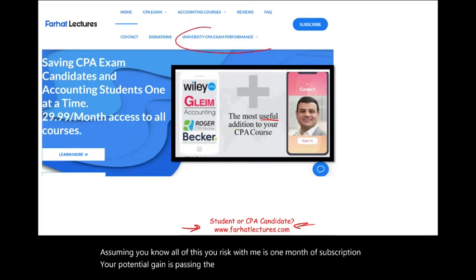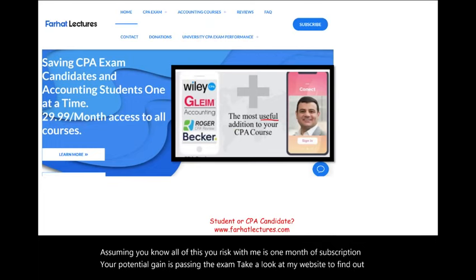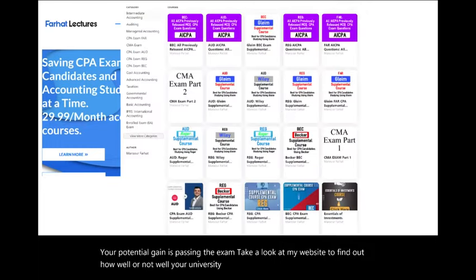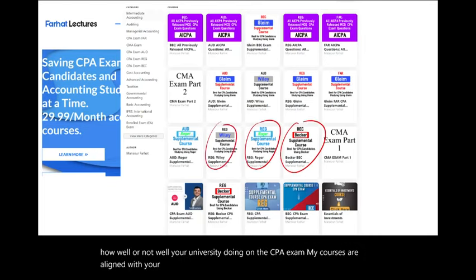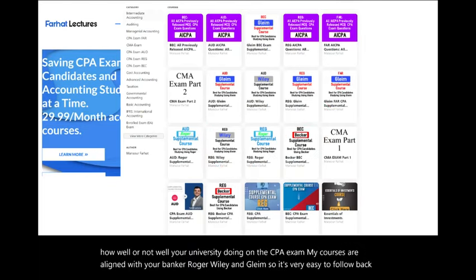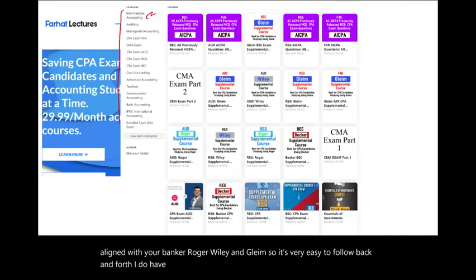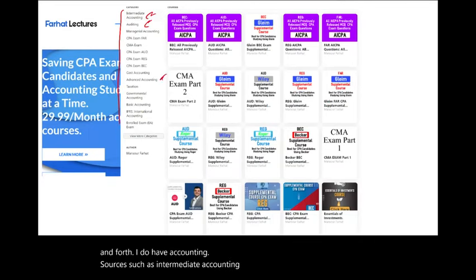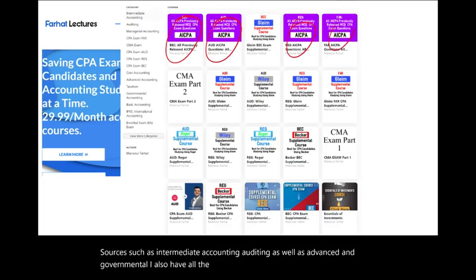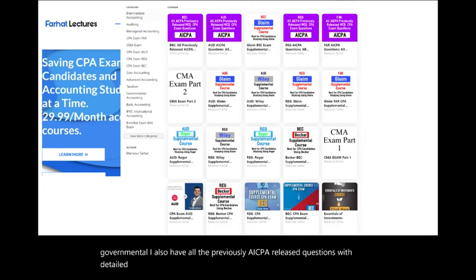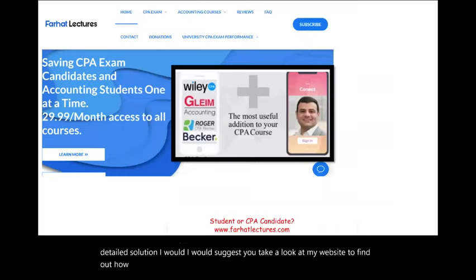Take a look at my website to find out how well your university is doing on the CPA exam. My courses are aligned with your Becker, Roger, Wiley, and Gleam, so it's very easy to follow back and forth. I do have accounting courses such as intermediate accounting, auditing, as well as advanced and governmental. I also have all the previously AICPA released questions with detailed solutions.